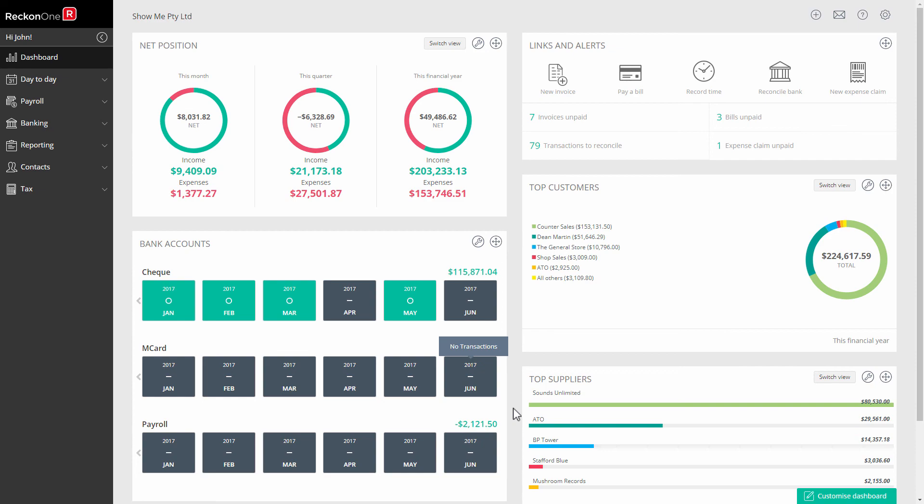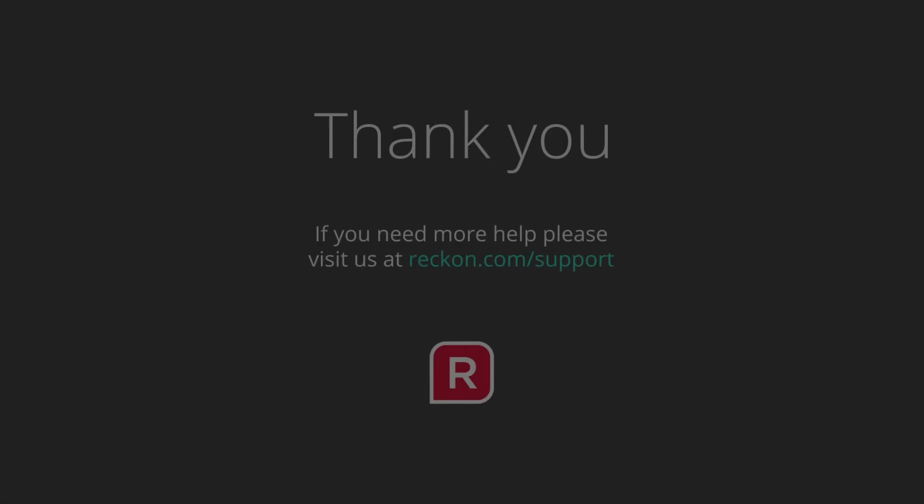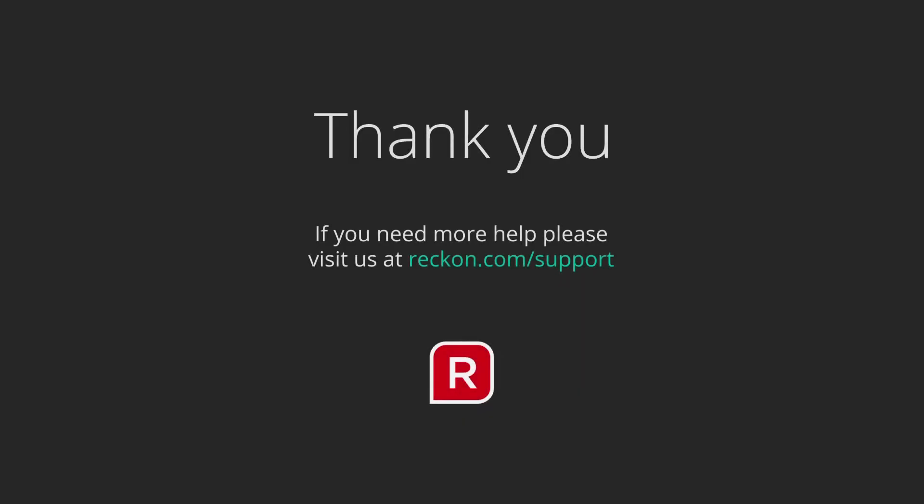Thank you for watching this video, and if you have any further questions, please go to reckon.com/support.